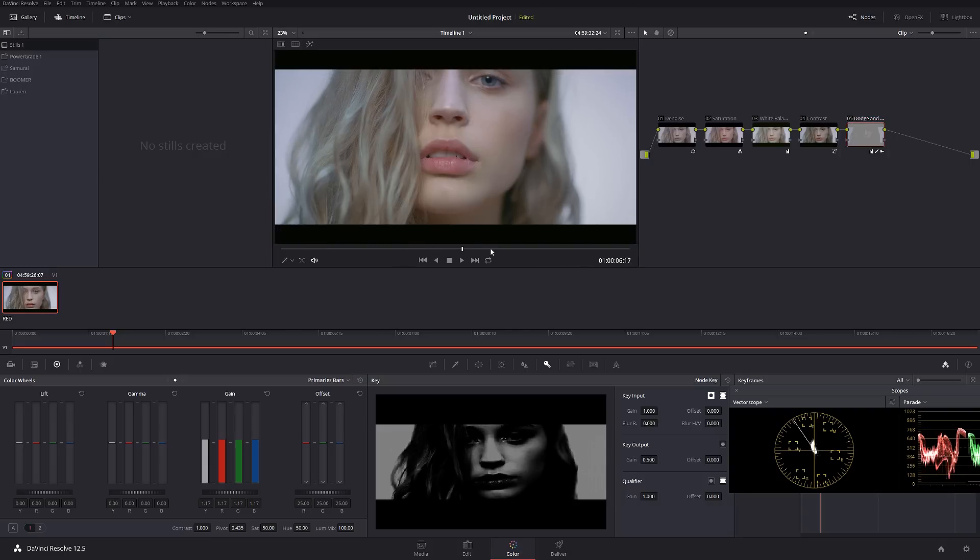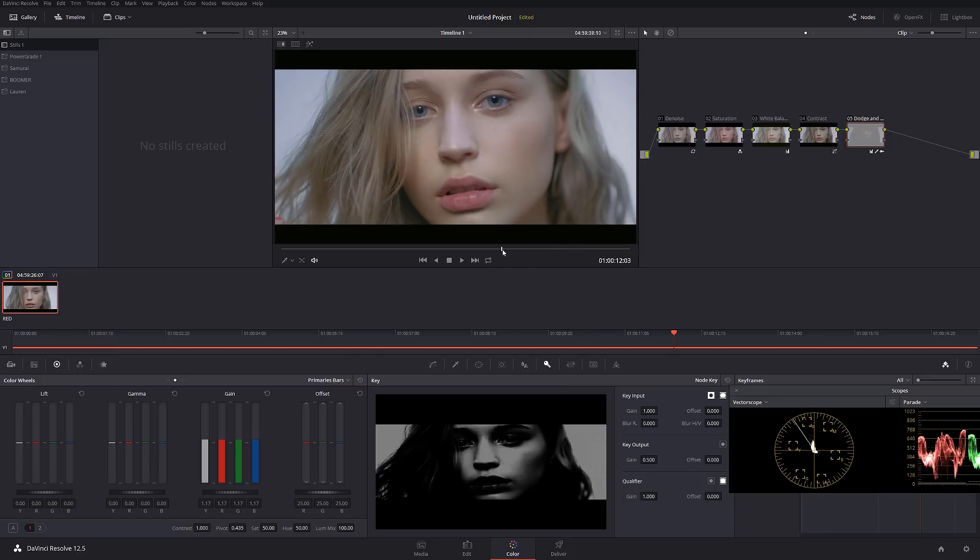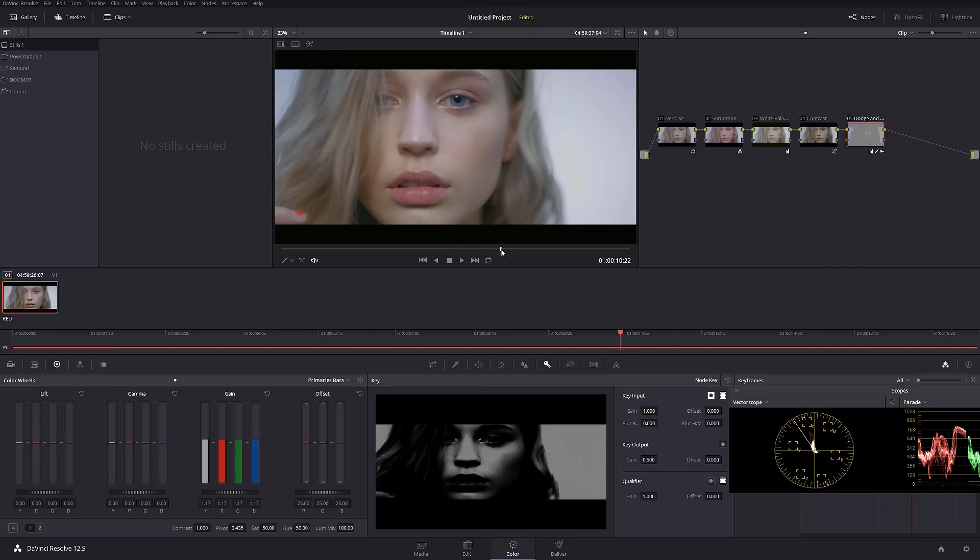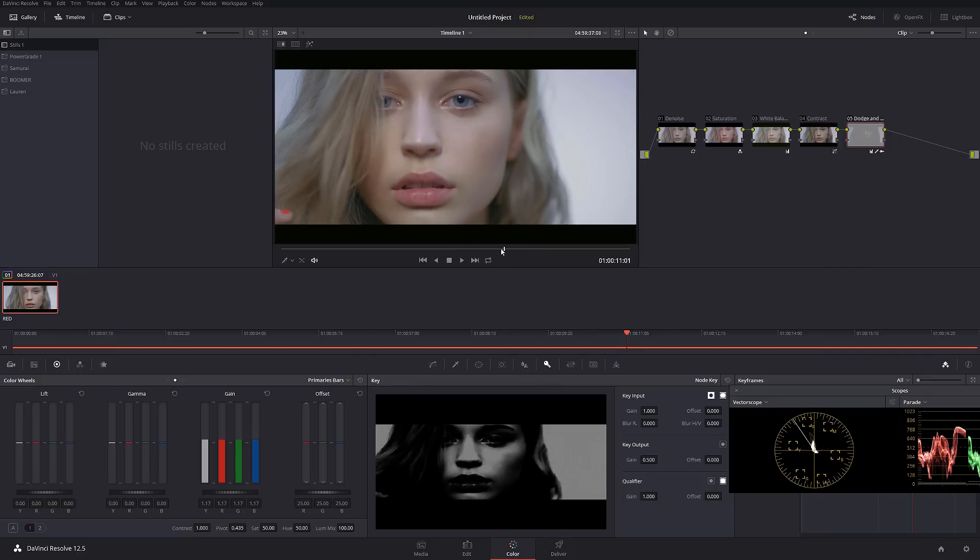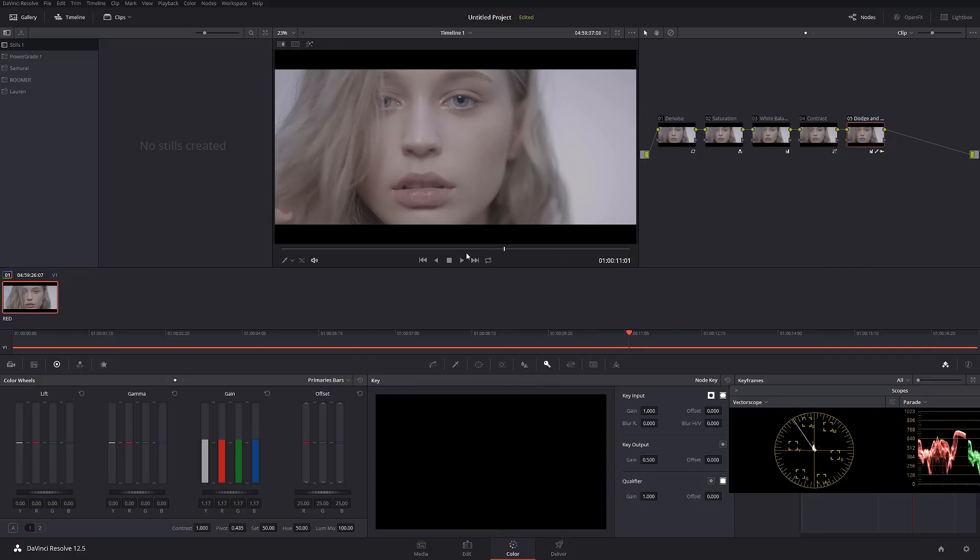I really like the look of this so far. Let's check it out before and after what we've done.